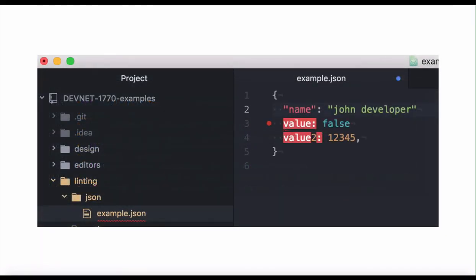In addition to programming languages, linters can also validate structured data formats like YAML and JSON. Later on, we're going to look at linting JSON with a JSON linter.